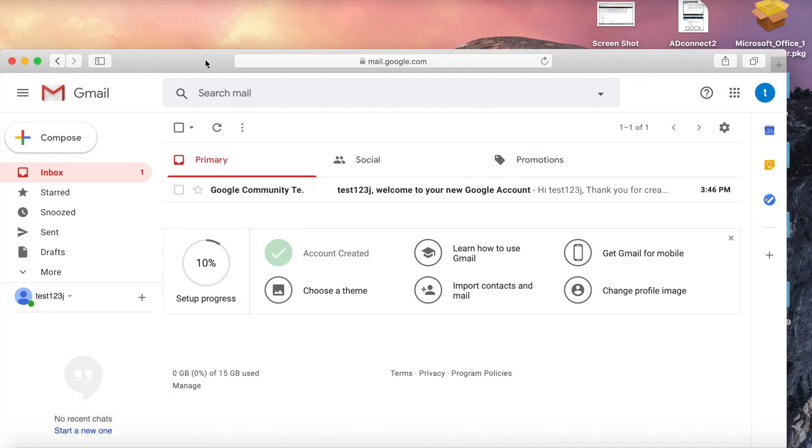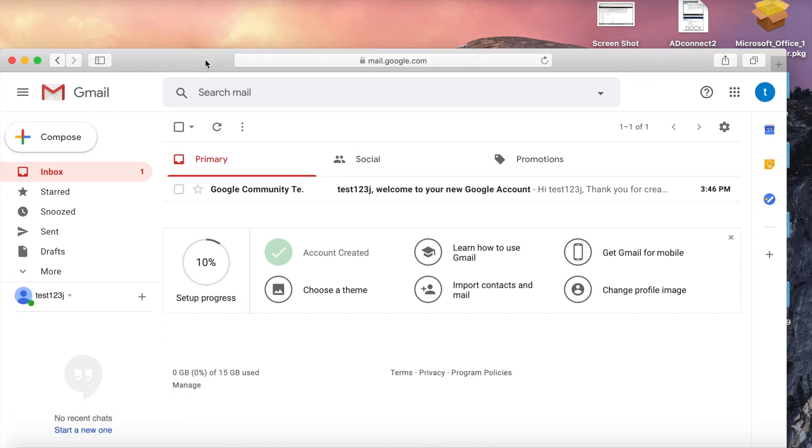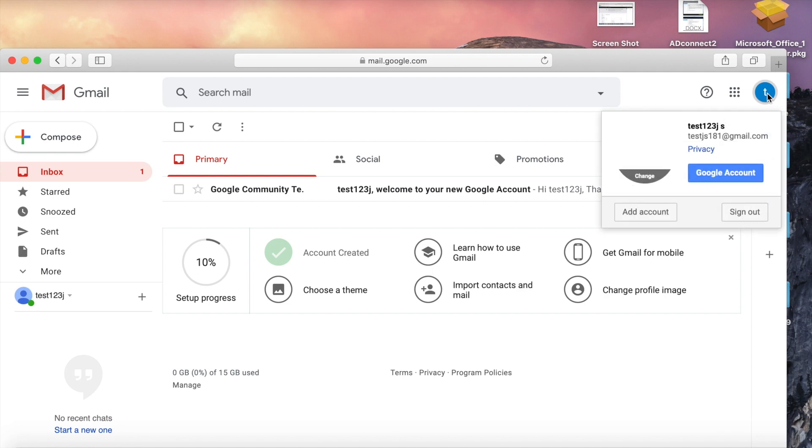For configuring Outlook, we need to change some settings in the Gmail settings. You need to go to settings.